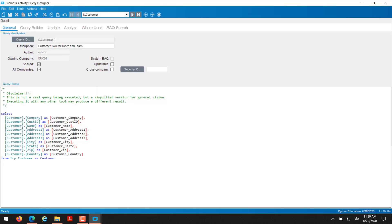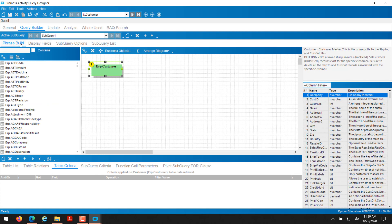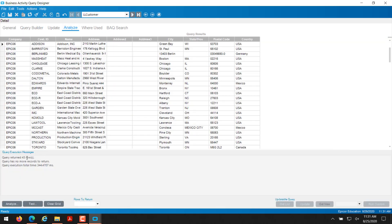My Query ID I called LLCustomer for Lunch and Learn customer. On my Query Builder here I'm only using one table, the erp.customer table, just for this demonstration. The display fields - I pulled all the fields that I wanted for this video. You can use as many tables and fields as you want for your project. I did test it under Analyze and I was able to get rows back.